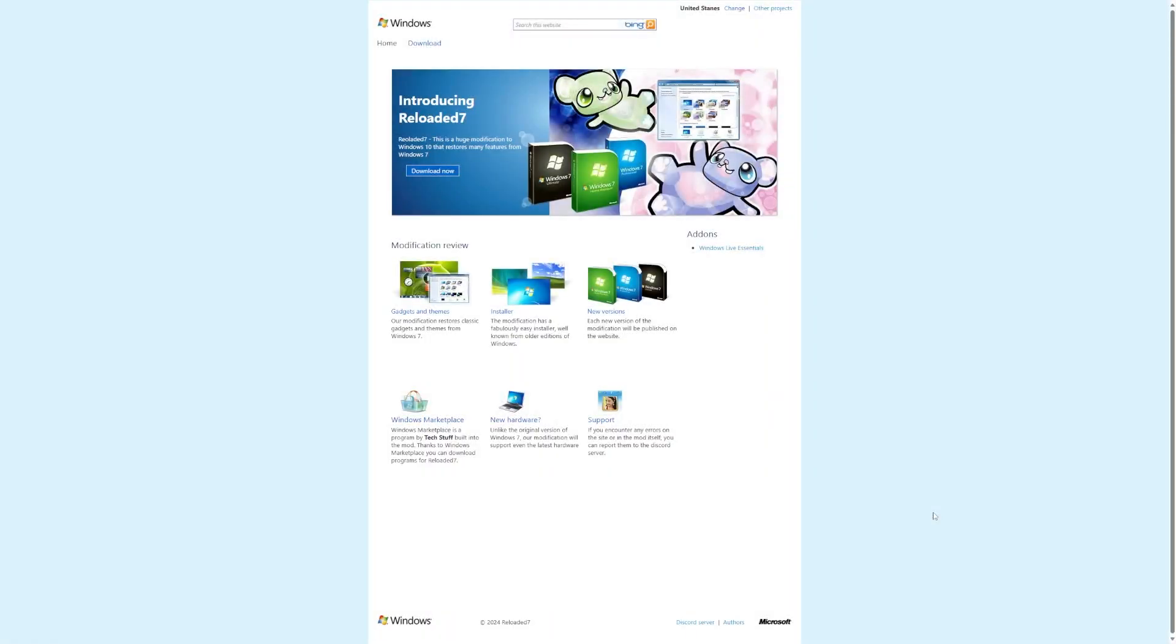Hey guys, it's Bub here, and in this video we're taking a look at Reloaded 7, which is a huge modification to Windows 10 that restores many features and looks from Windows 7.